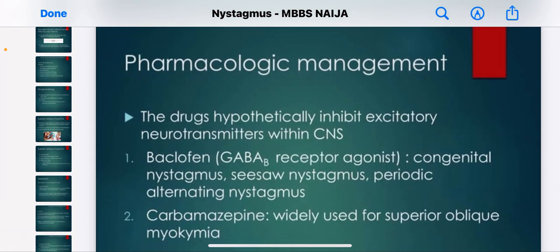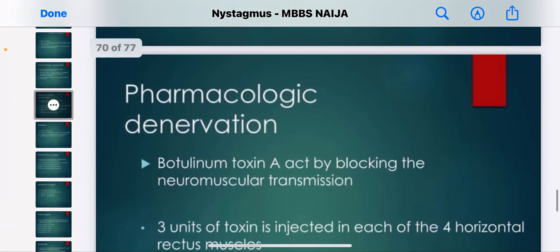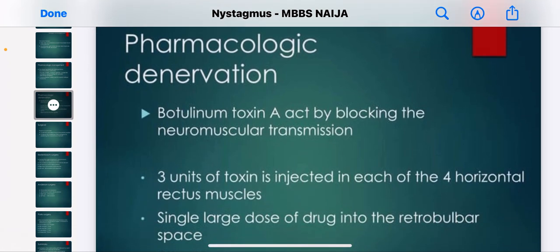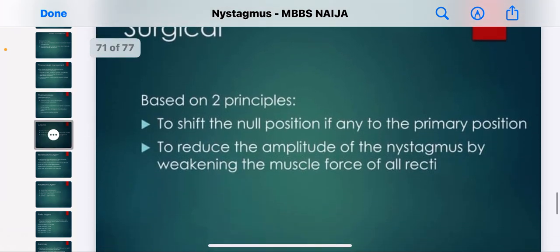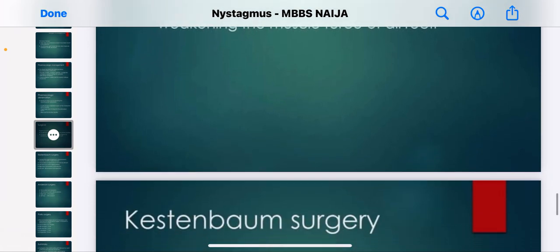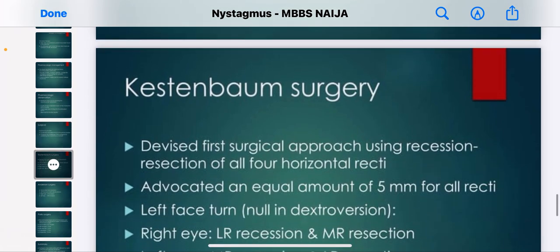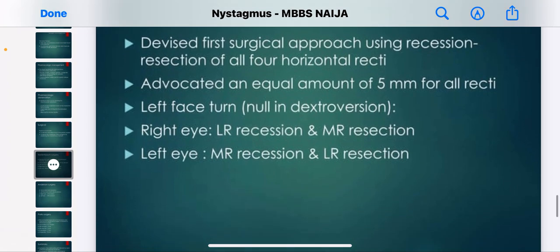Pharmacological management uses drugs that hypothetically inhibit excitatory neurotransmitters within the CNS. Botulinum toxin A acts by blocking neuromuscular transmission. Surgical management is based on two principles: shifting the null point to the primary position, and reducing the amplitude of nystagmus by weakening the muscle force of all recti. The Kestenbaum surgery was the first surgical approach using recession and resection of all horizontal recti, advocating an equal amount of 5mm for all recti.